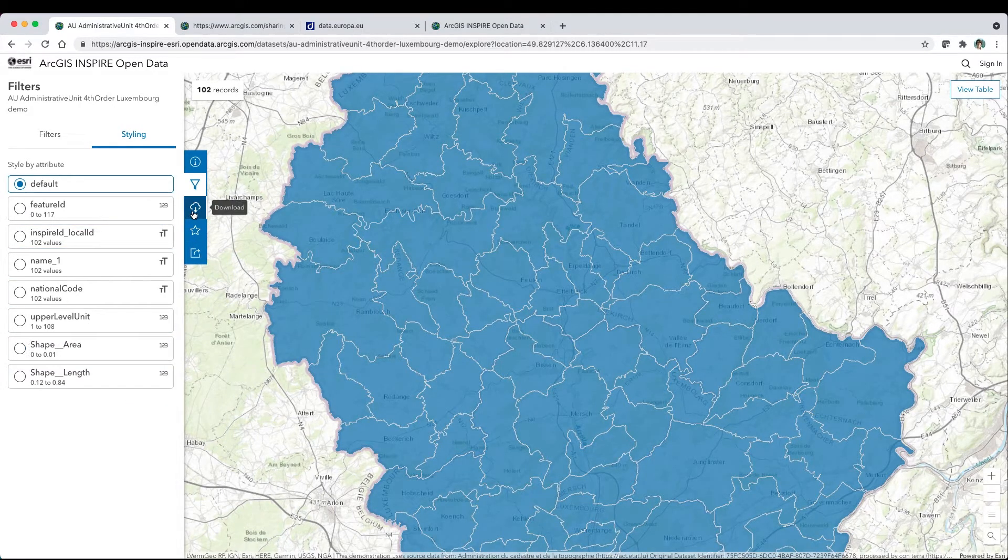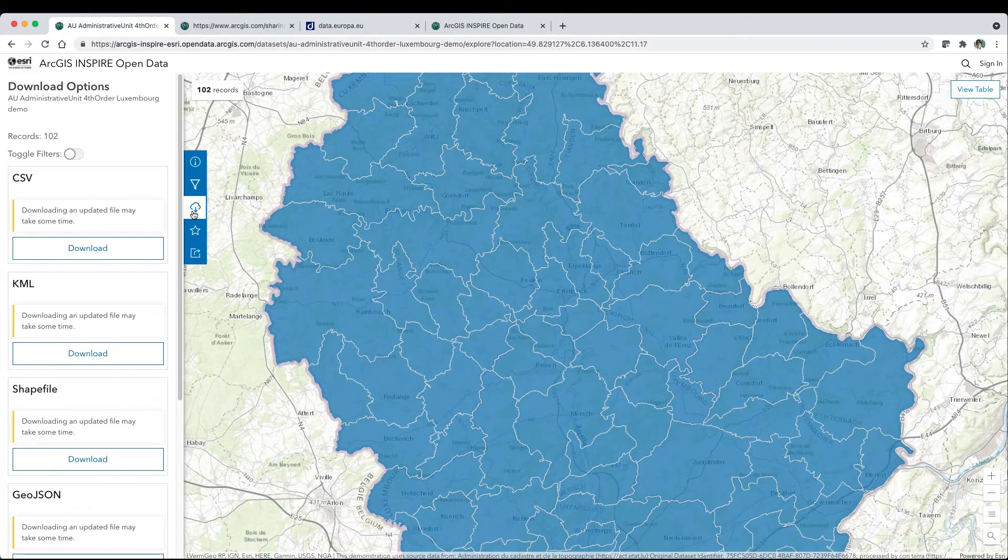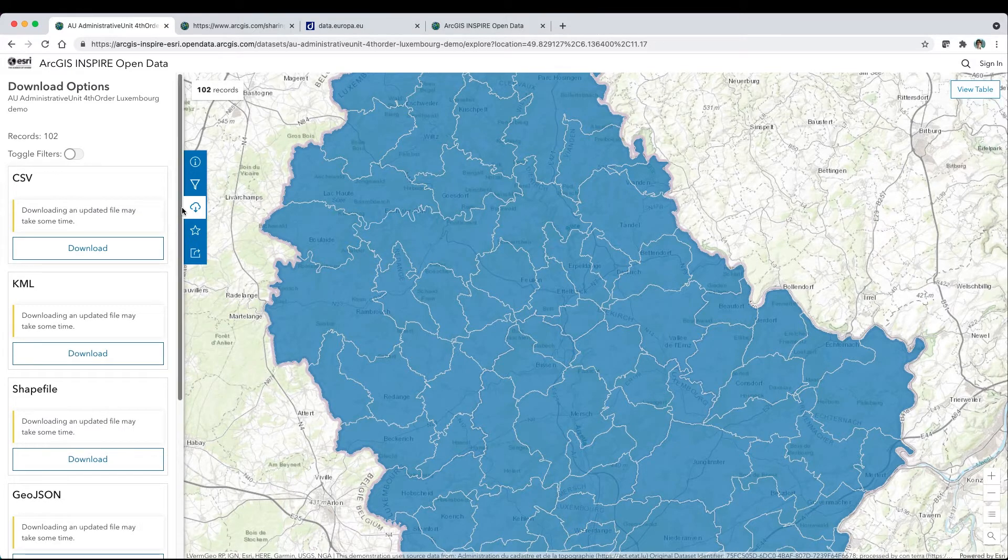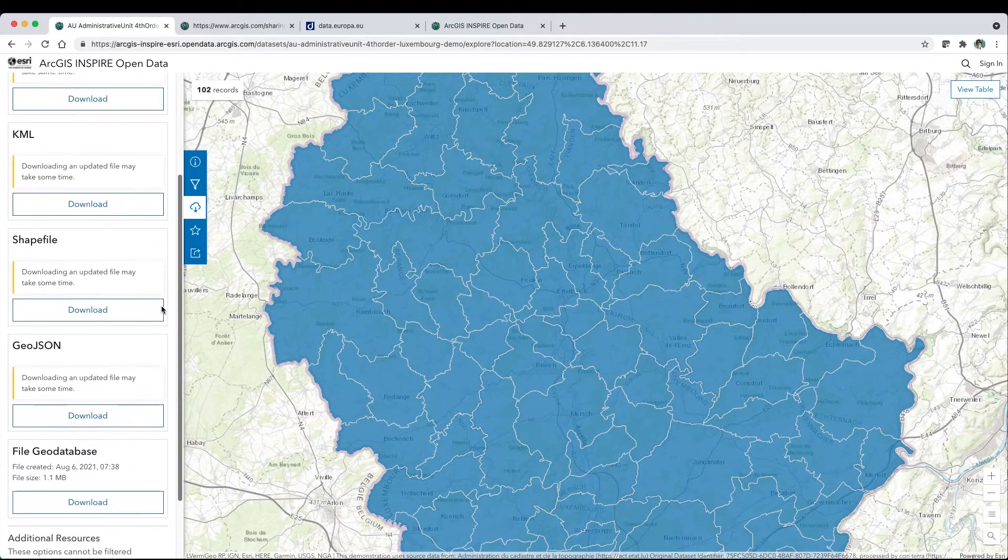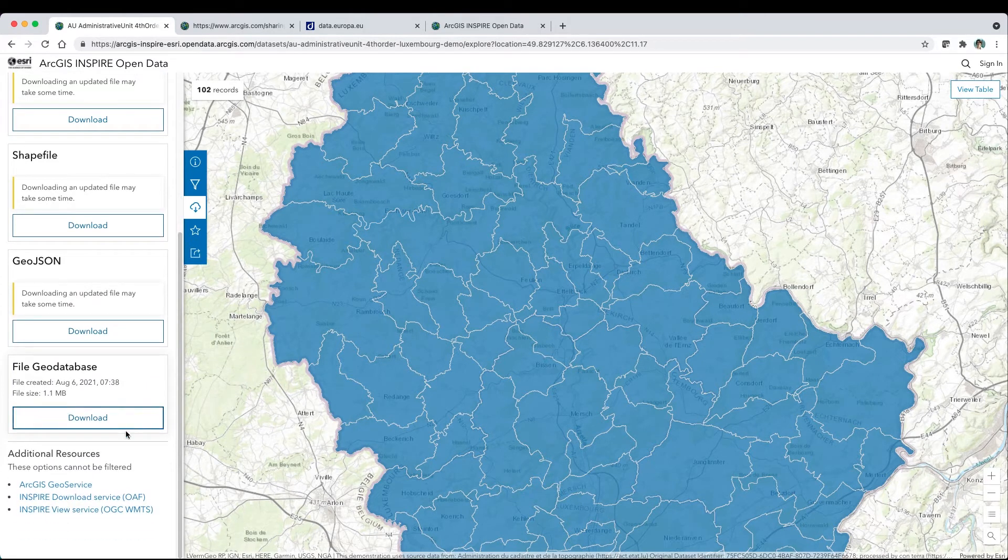Download options automatically include CSV, KML, Shapefile, GeoJSON, and FileGeoDatabase.